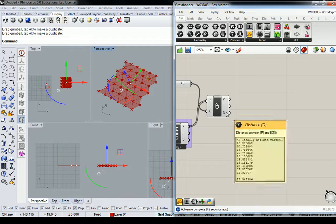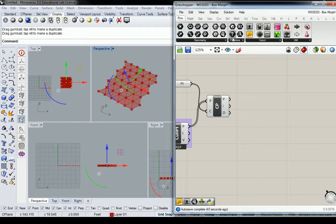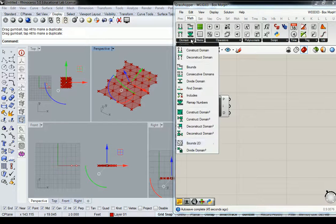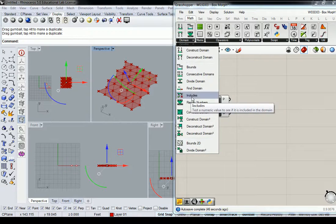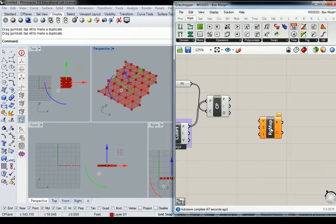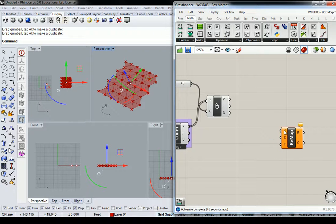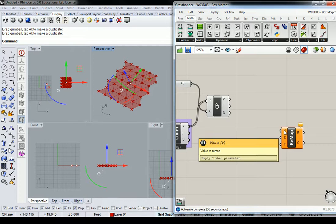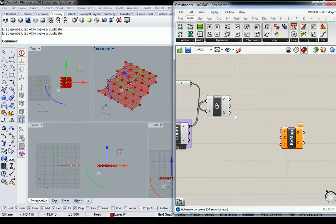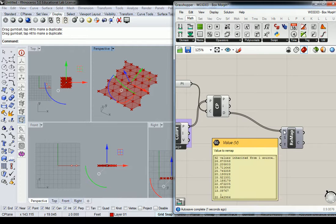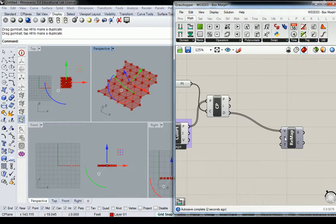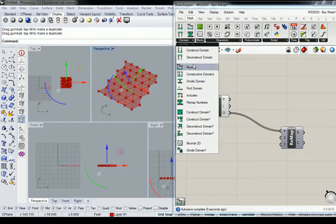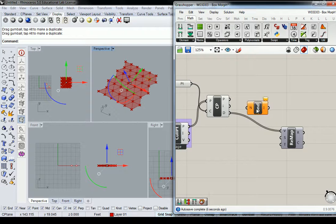So the way I'm going to do that here is by going to Math, Domain, Remap Numbers. And the values I'm going to remap are this. The source domain is going to be measured using bounds.